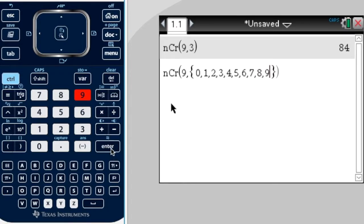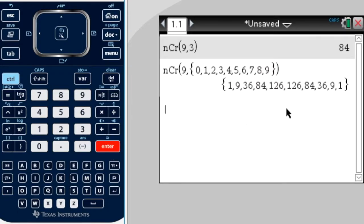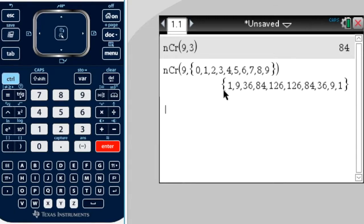Press enter, and there are all the coefficients of your binomial expansion, or the tenth row of Pascal's triangle.